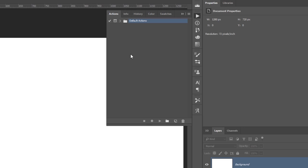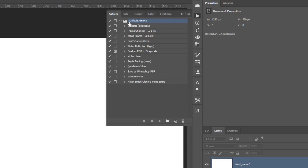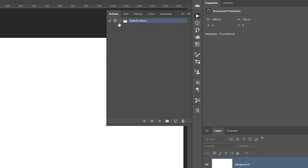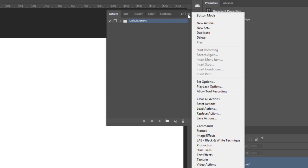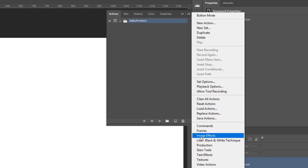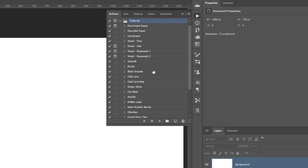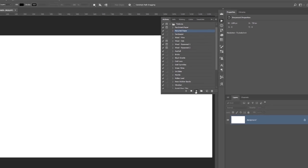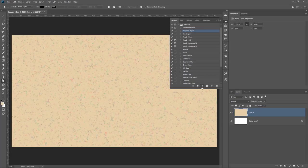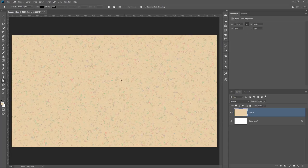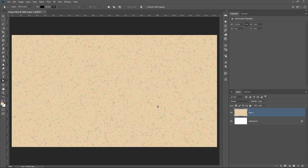These are the default Actions, but this is not the ones that we need. You can actually click on this fly-out menu and see more Actions. I'm going to select Textures. The action that I want is this one here, Recycled Paper. Then I'm going to click on the Play button, which means that Photoshop will run through the set of recorded commands and create something that looks a lot like recycled paper.